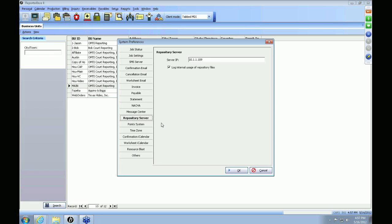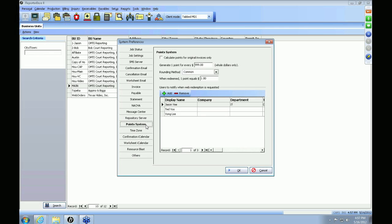The next tab is your Repository Server tab. The server IP should always be the internal IP address of your server and should not be changed. The next tab is your Point System tab — this is a plug-in, so if you're interested, give us a call and we'll be happy to assist you.